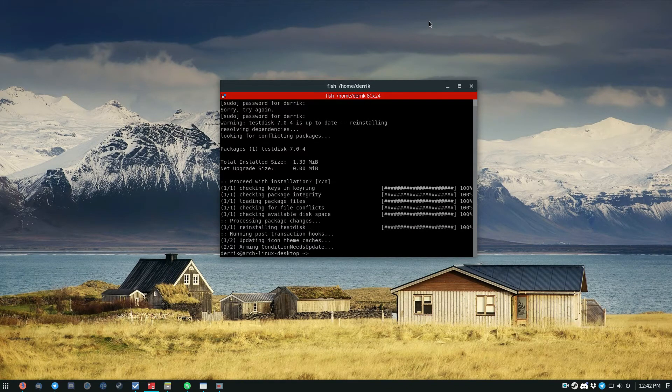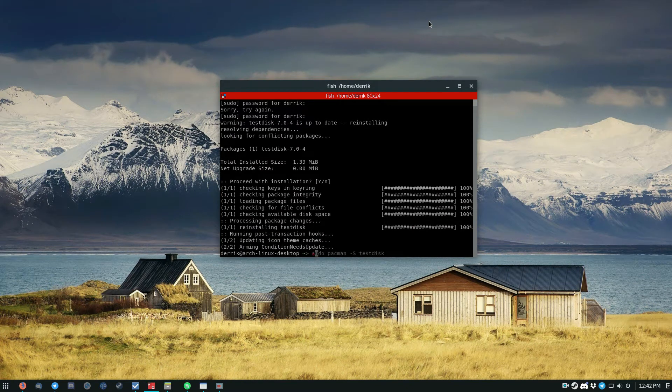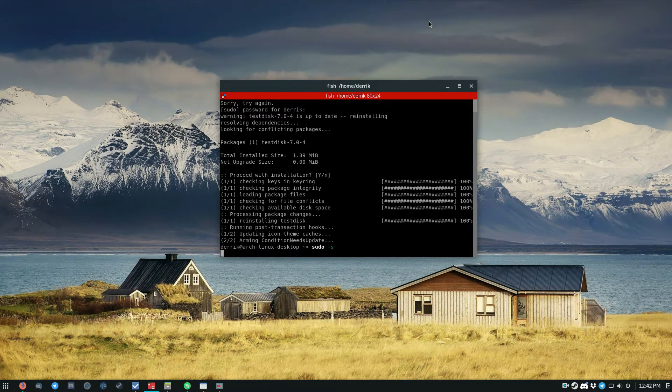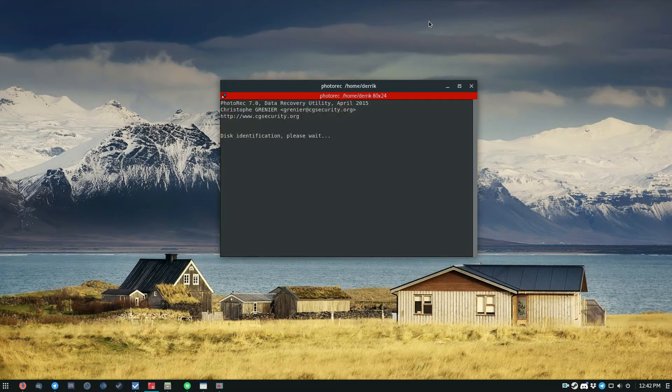As you can see, it's reinstalled. So now all I've got to do is get a root shell, and then I can do PhotoRec.